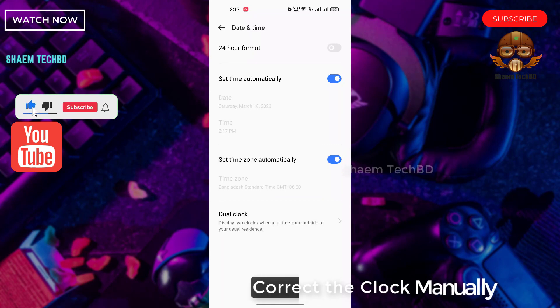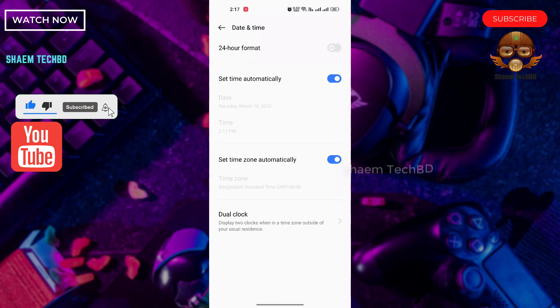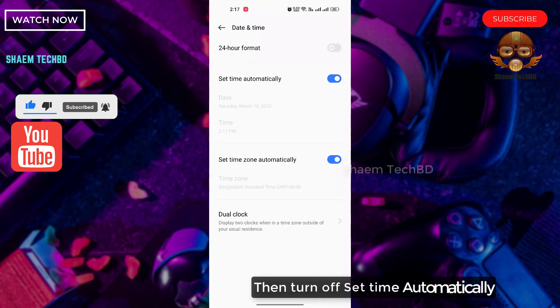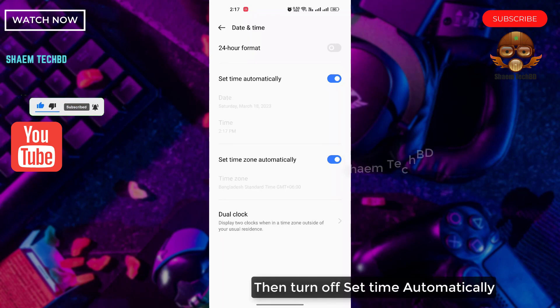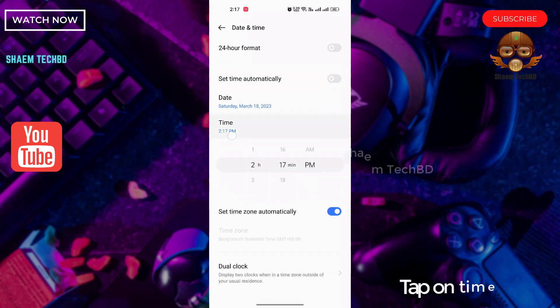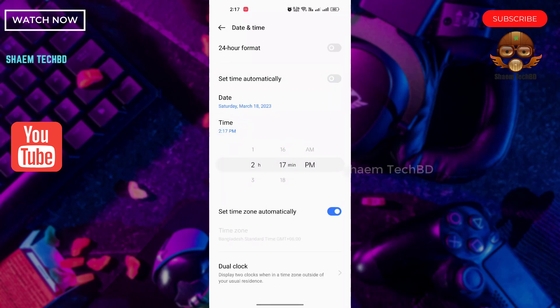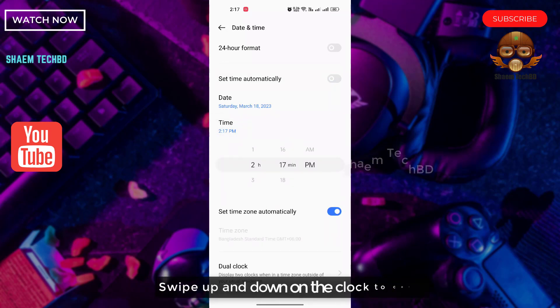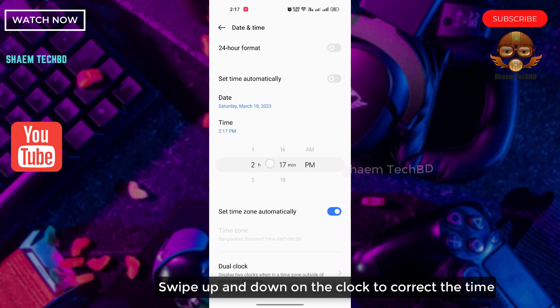Set the clock manually. Then turn off Set Time Automatically. Tap on Time. Sweep up and down on the clock to set the time.